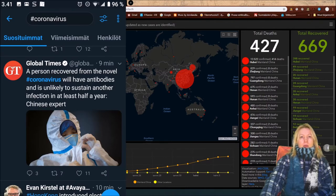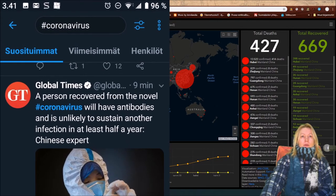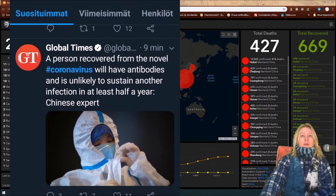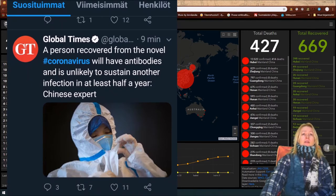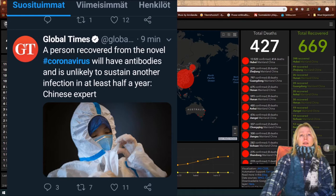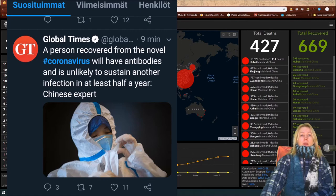A person recovered from the novel coronavirus will have antibodies and is unlikely to sustain another infection in at least half a year. That's not bad news at all.